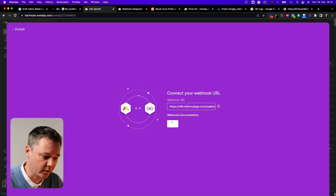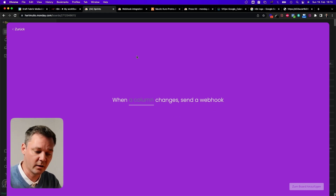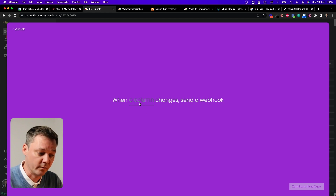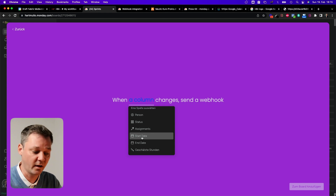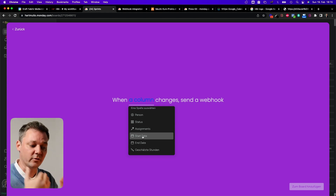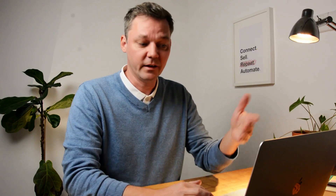Everything is working. Now set the rule: "When a column changes, send a webhook." I have a start date and an end date for my tasks, and I want to trigger when I create a start date — because when I define the start date, I know what day I want to do that task. If I later change the start date to next Tuesday, it will recreate the item and put a new one on the appropriate day in the calendar.